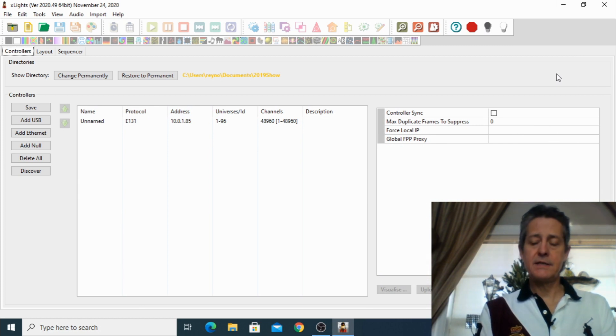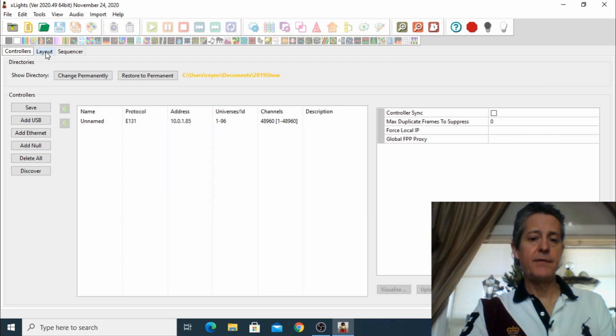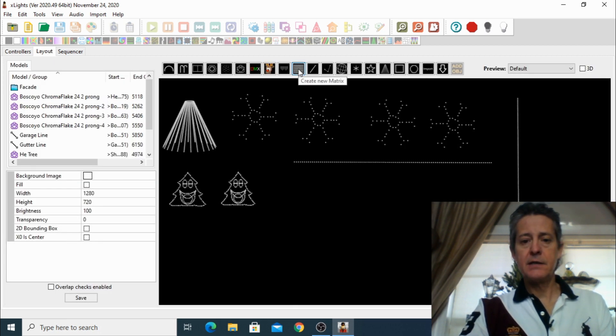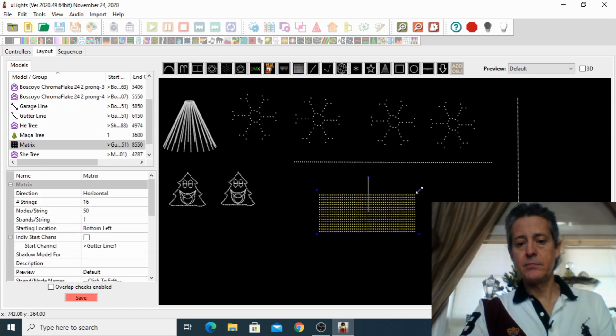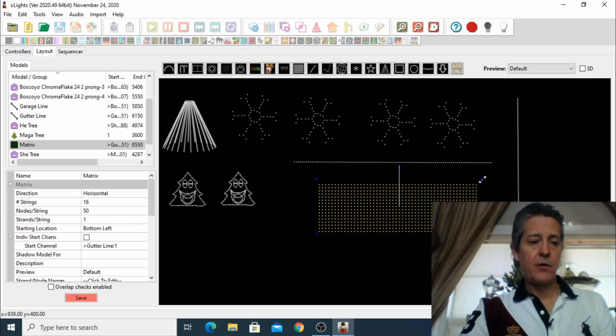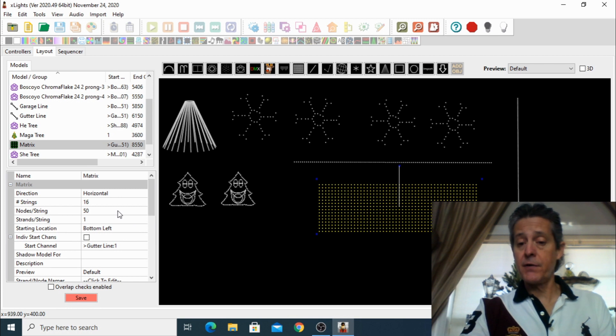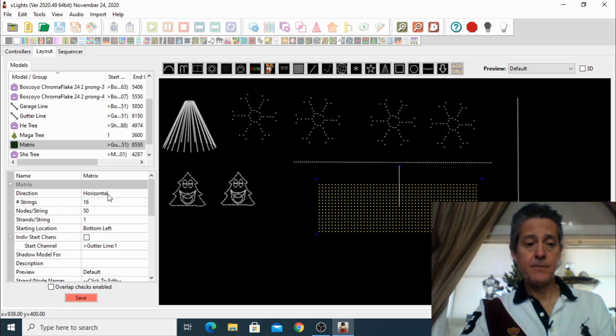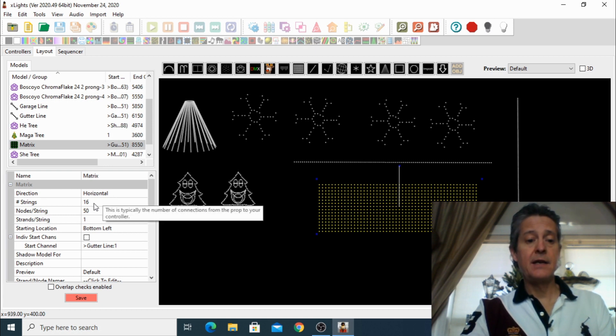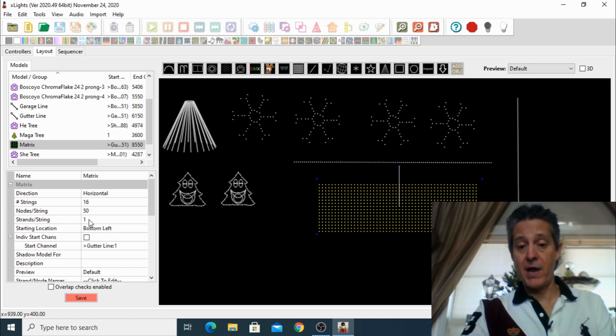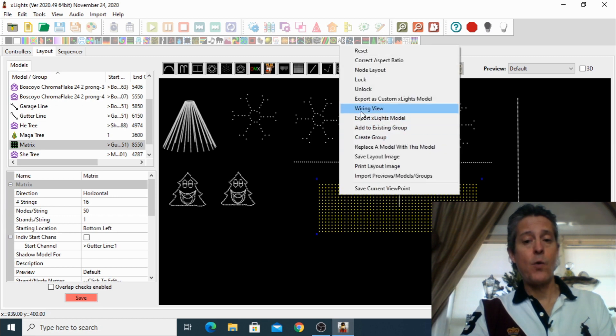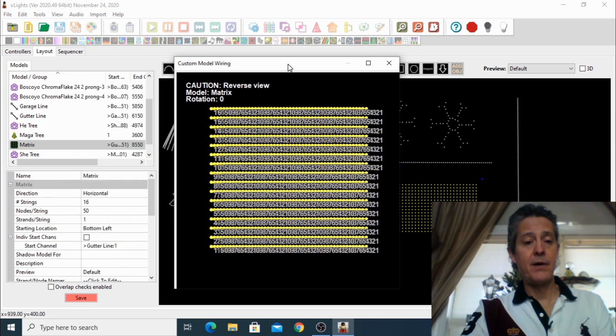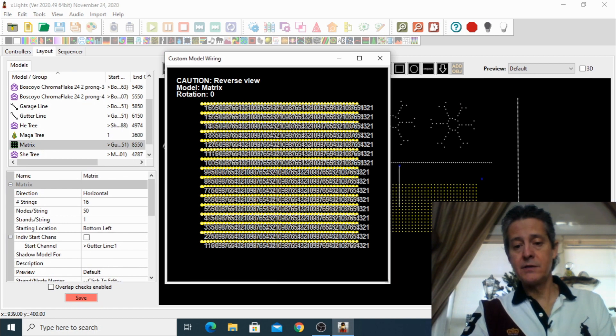So we are in X-Lights. The first thing we're going to do is go into the layout tab and we're going to click on this icon on the top which is create new matrix and then we're just going to click on the bottom and then make it larger for a good size.